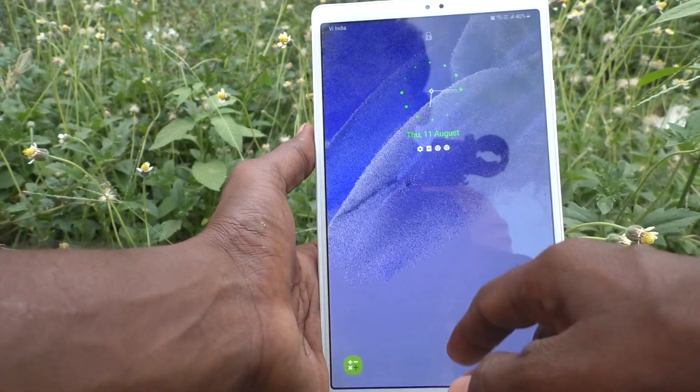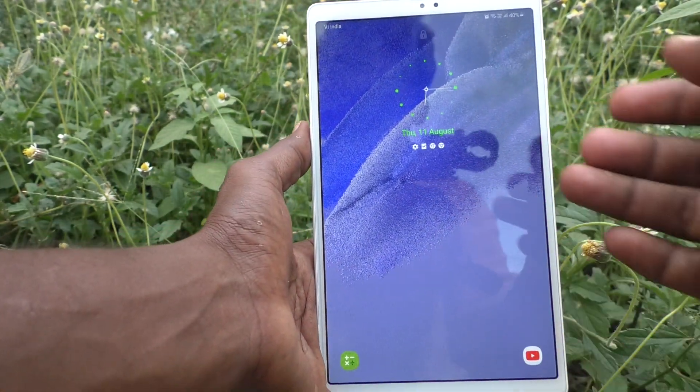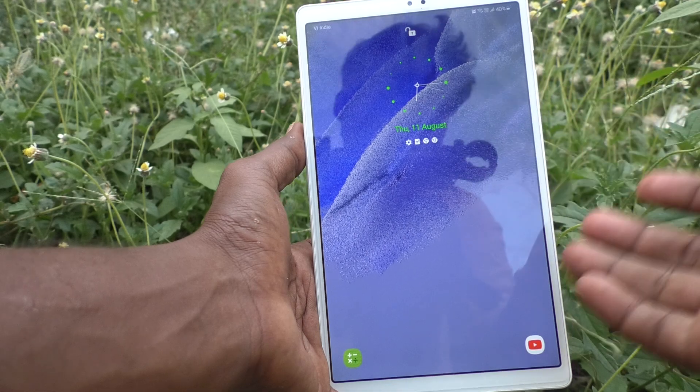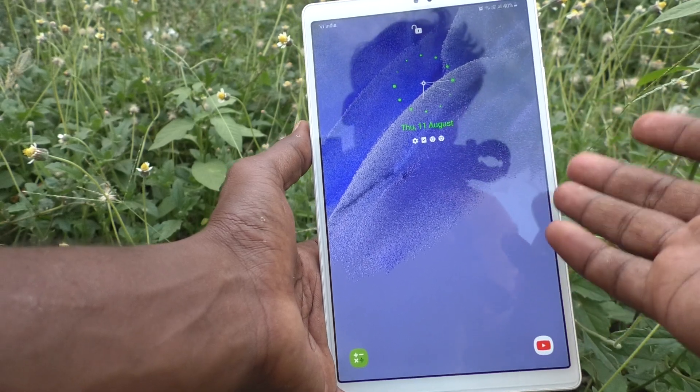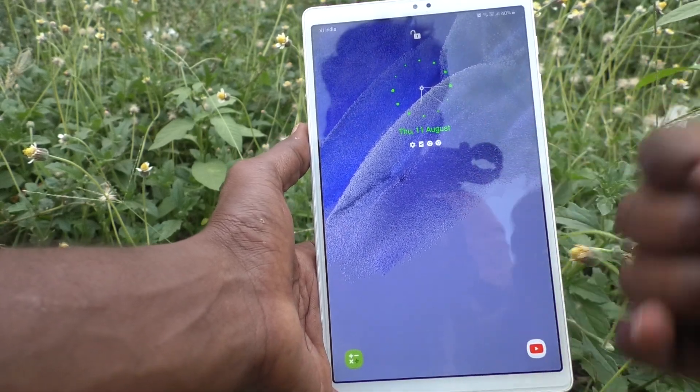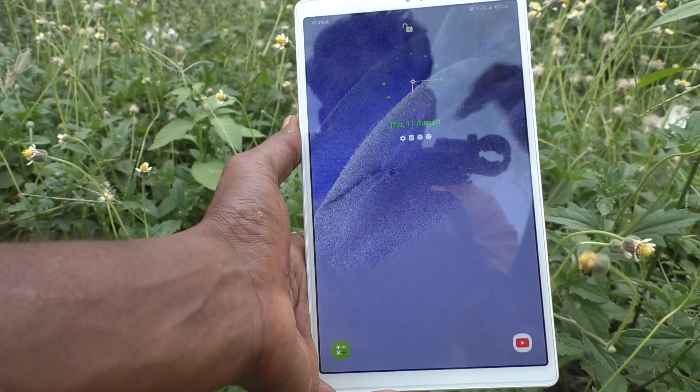In this way you can easily customize date and time in your tablet Samsung Galaxy Tab A7 Lite. Thanks for watching, bye!